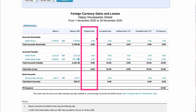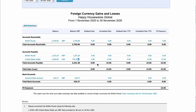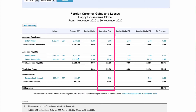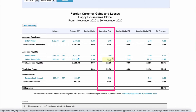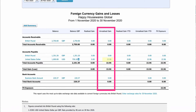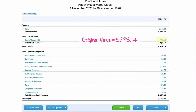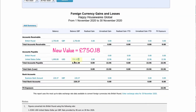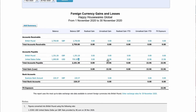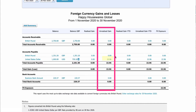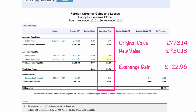There's nothing realized because no money has moved. But in the unrealized section we have an unrealized gain of £22.96. That is based on the original invoice value of £773.14, which we've now converted to only £750.18. So we're expecting — which is why it's unrealized — a gain of £22.96.